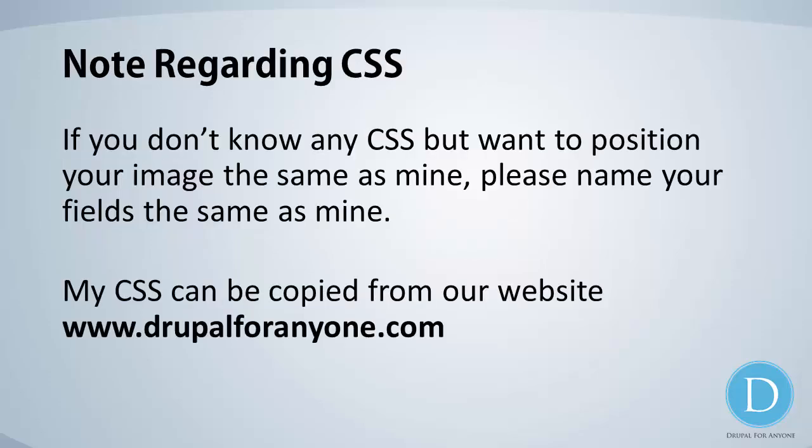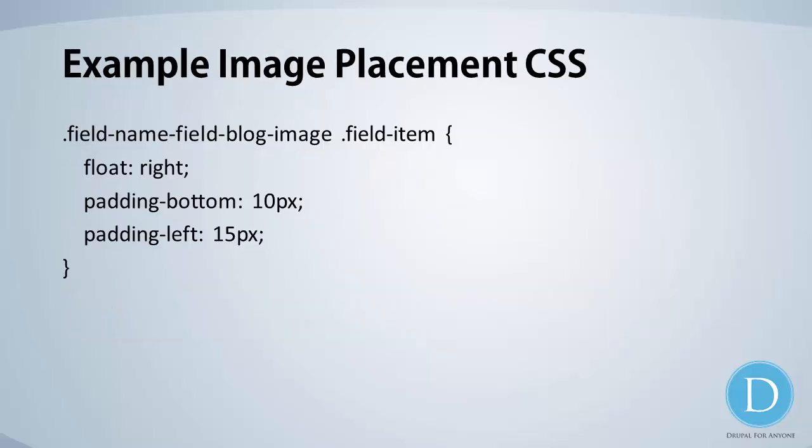Now, one last thing before we get started regarding this CSS. If you don't know any CSS, but you want to position your image the same way as I do in this tutorial, please name your fields the same as mine. So I'm letting you know that right off the bat from the beginning. Please name your fields the same as mine. Specifically, your image field should have the same name as mine. You can copy the CSS from this little tutorial here from our website, which is www.drupal4anyone.com. And as well, I'm just going to show it to you here on screen. And we will look at that again when we place it. So let's start the tutorial.